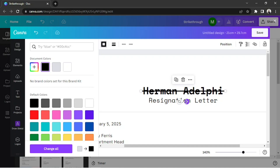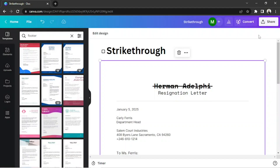Once you're done, click on save on the upper right. And there you have it. That's how you do a strikethrough in Canva.